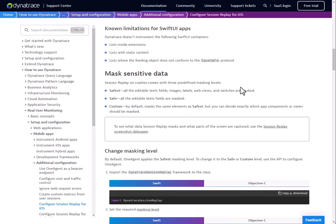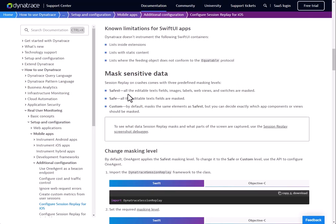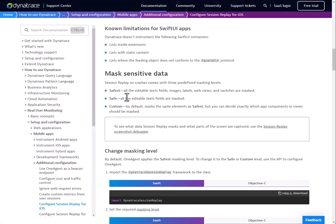Now the previous masking screen we're looking at was for web RUM applications. Mobile RUM applications also have a similar sensitive data permission system. So mobile Session Replay comes with three predefined levels. Safest, which is the default, masks all editable text fields, images, labels, web views, and switches. Safe has all editable text fields are masked. And then custom masks by default everything the same as safest, but you have the ability to decide which app components or views that you want to see masked or unmasked.